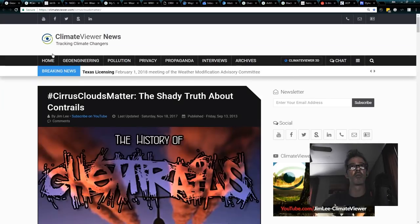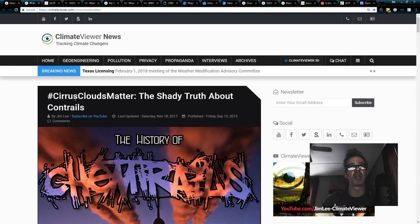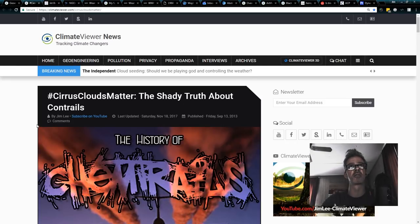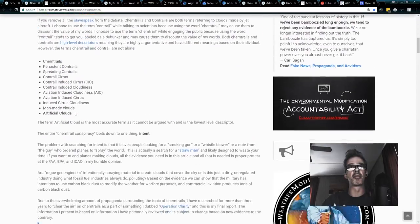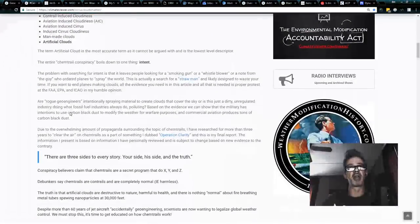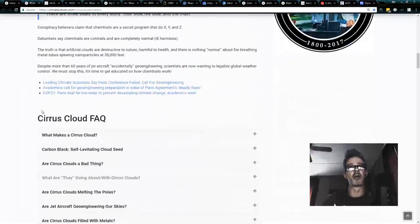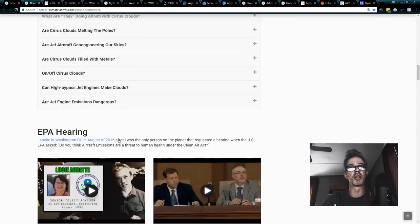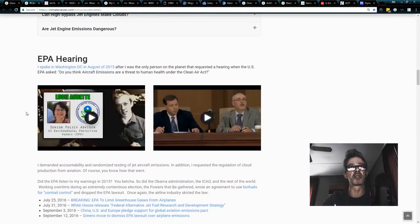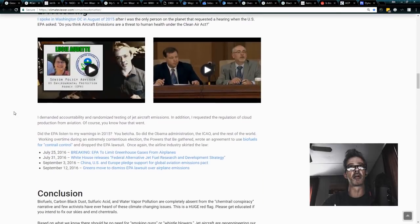It will bring you to my page, Cirrus Clouds Matter, The Shady Truth About Contrails. Now, in this paper, I've got a pretty good fact here, and we're going to go through some of this stuff, but I want to start right here.